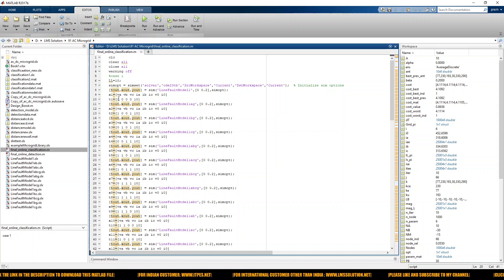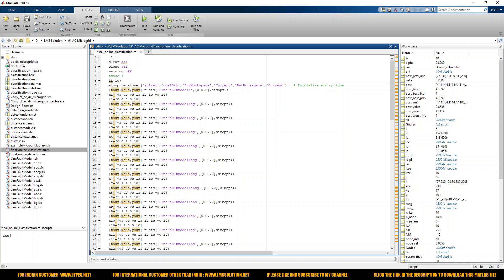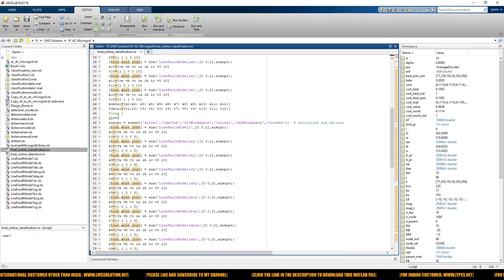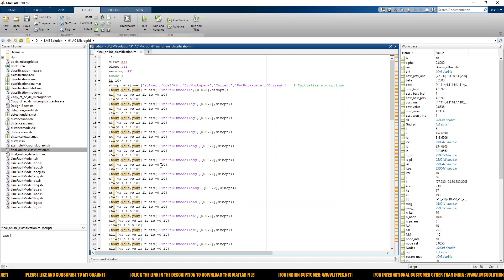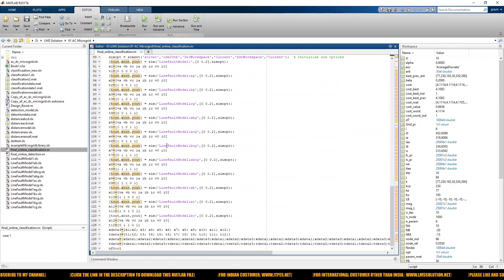The first four bits are used for classifying the fault, and the last one is used for the distance. Here we are considering three cases: case one, fault at 10th kilometer; case two, fault at 50th kilometer; case three, fault at 1st kilometer. We simulate these three scenarios and collect the input/output data for training the neural network.